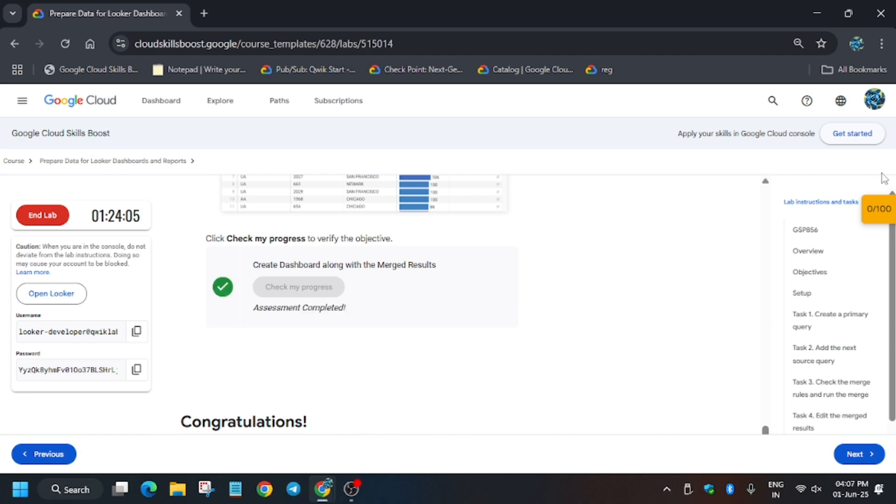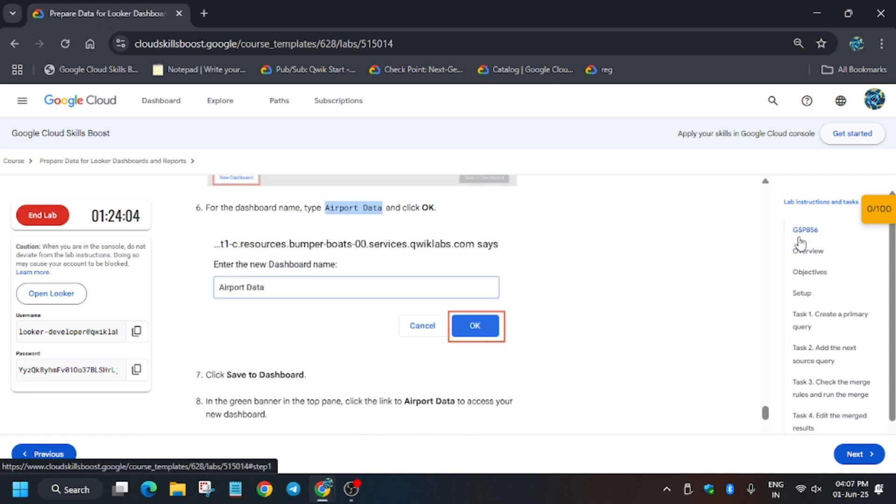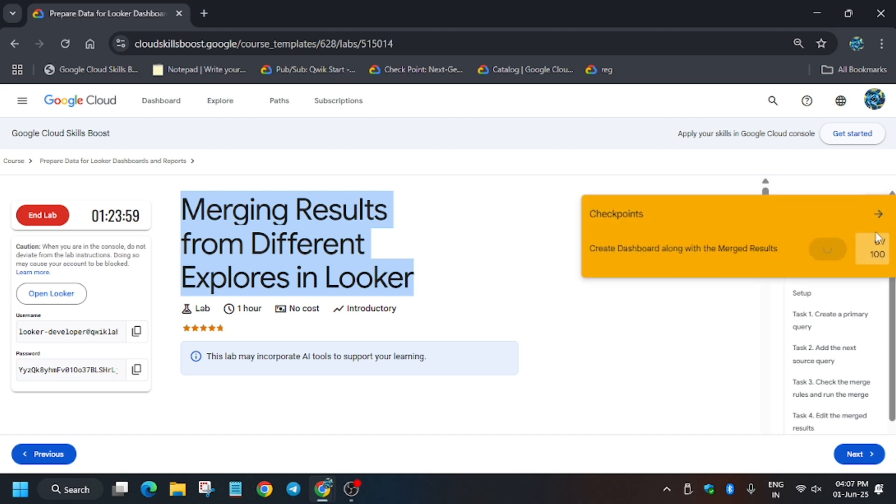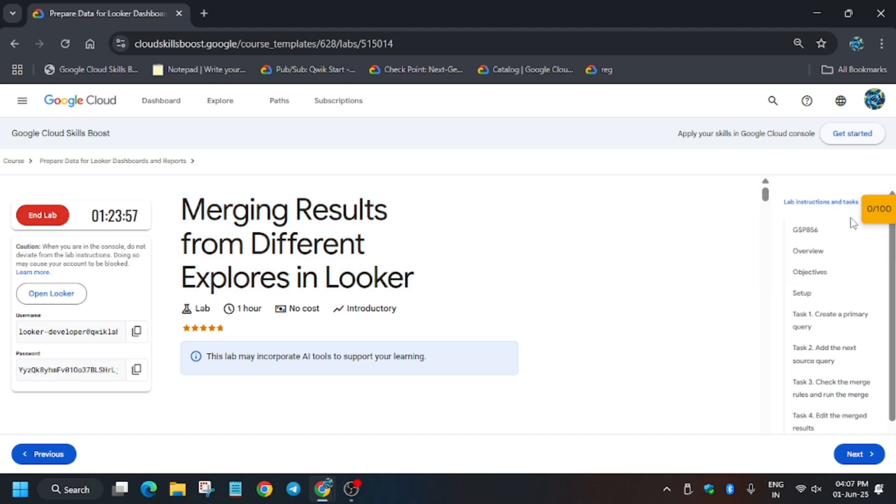Finally we got the score, and that's the way we have to complete this lab. Finally we are done with the lab guys. If you need any other lab, do check the playlist and skill badges too. I have shared in the description too. Thank you guys, have a great day ahead.